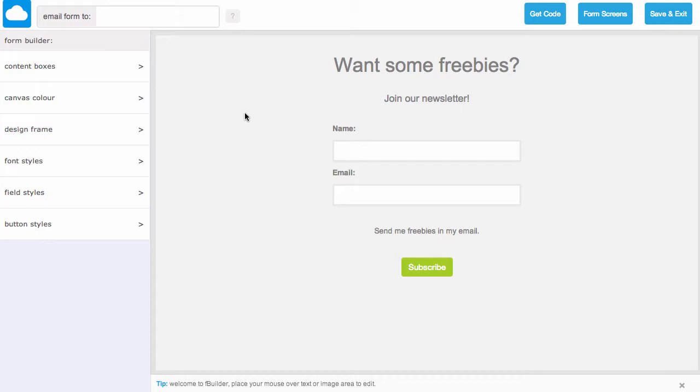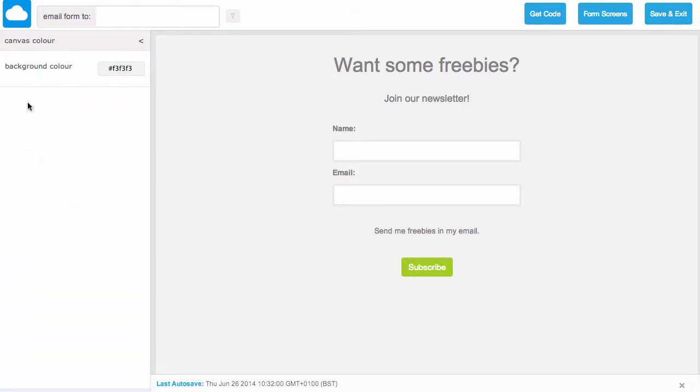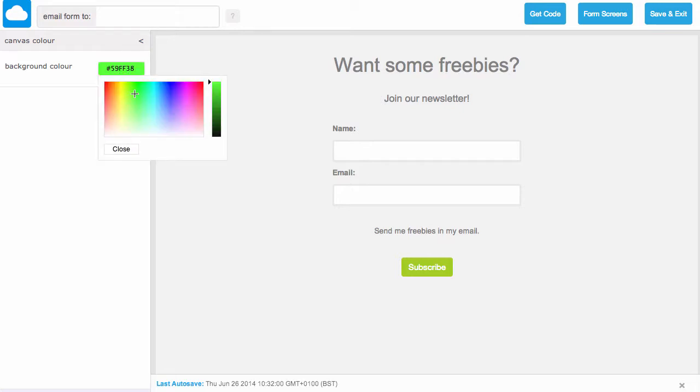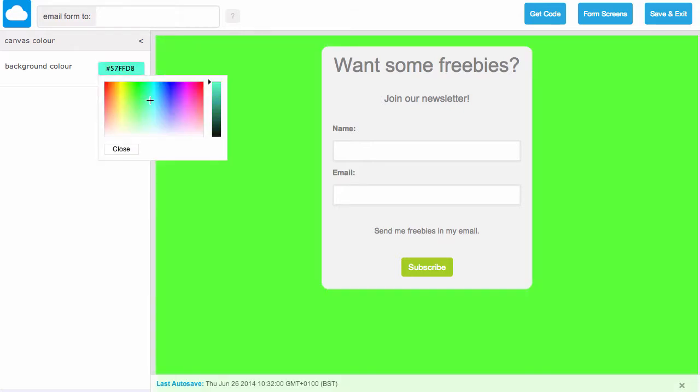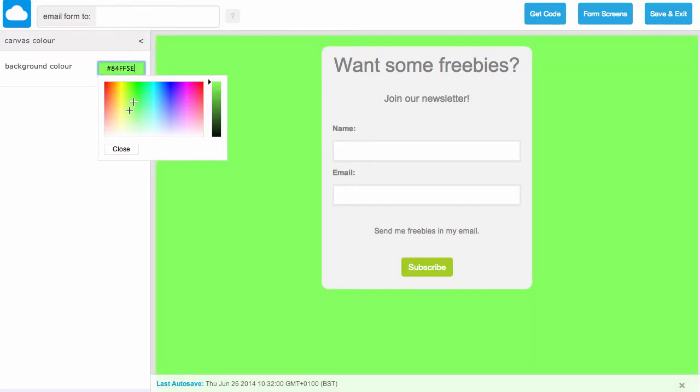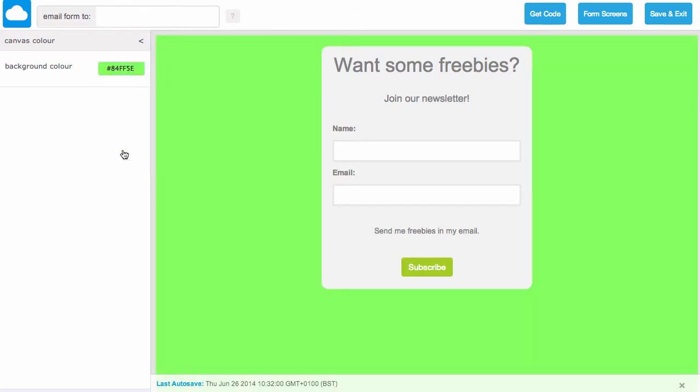Now let's change the canvas color. To do this, click canvas color from the design toolbar. From here we can currently see that this is set to a light gray. If we click on it there's a color picker we can use to select a new background color. As you can see, this is updated right away.